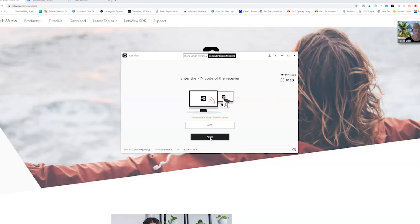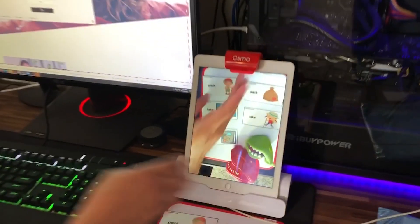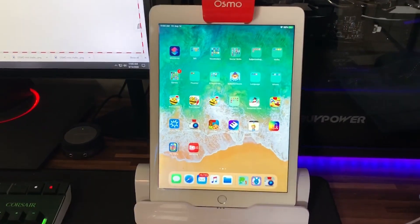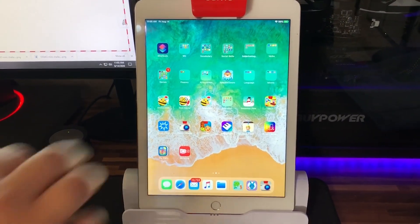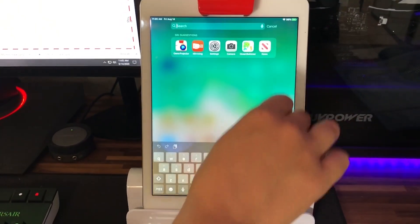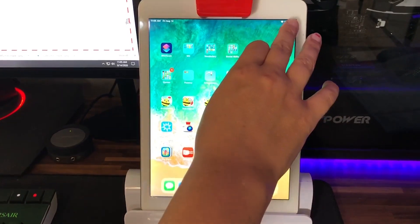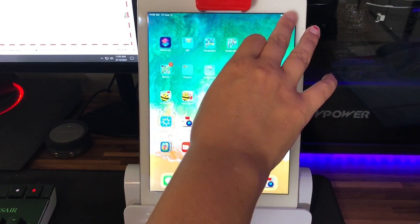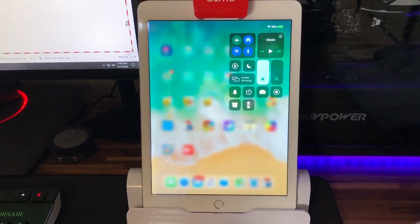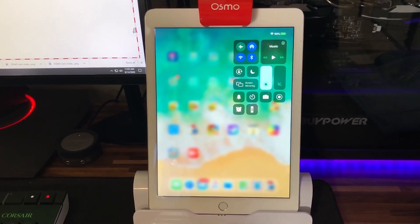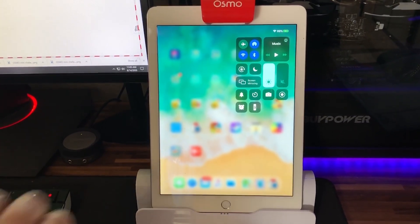Then you're going to go to your iPad and swipe down to where you see all these little buttons.